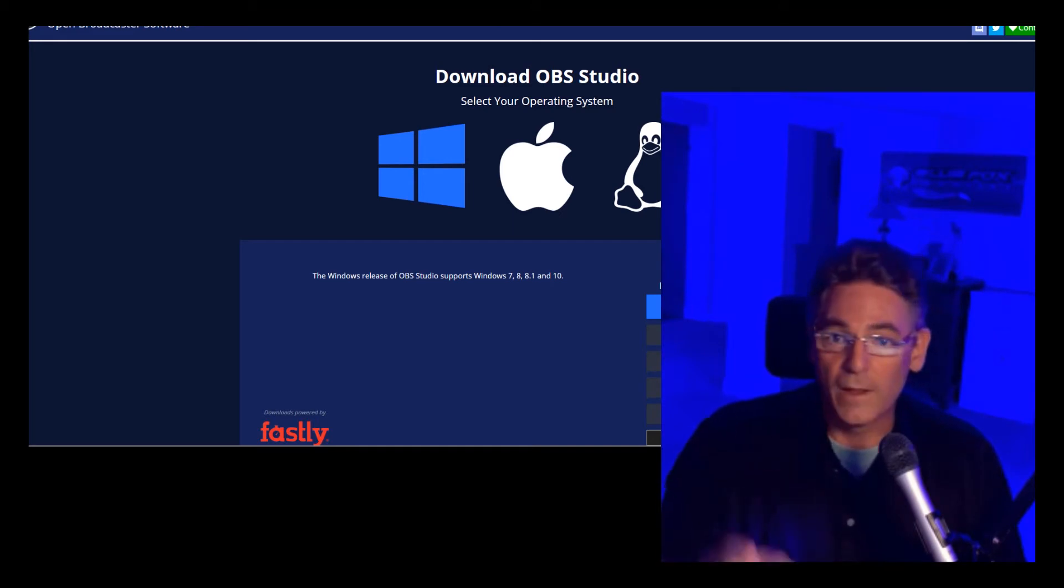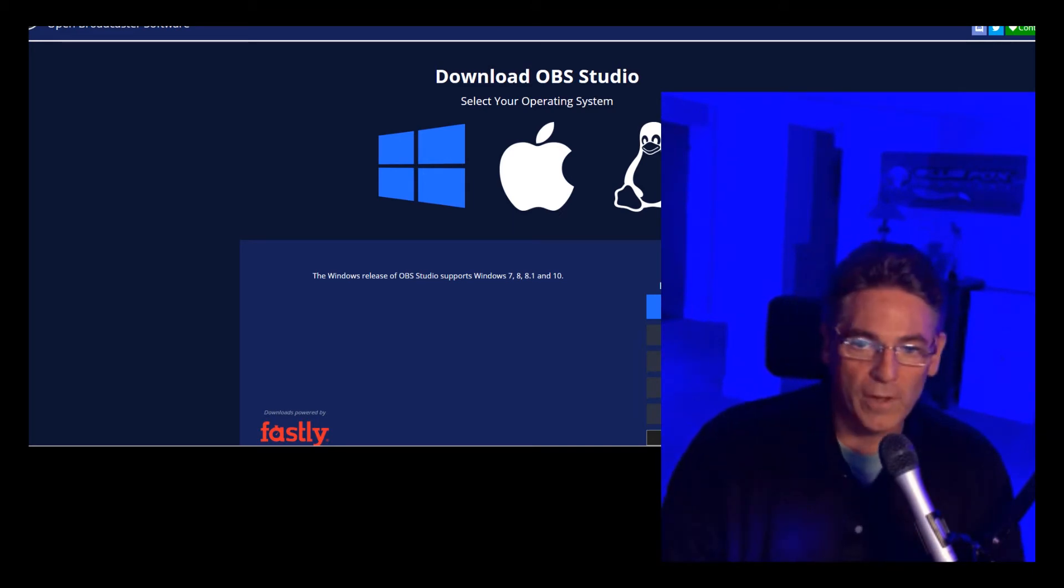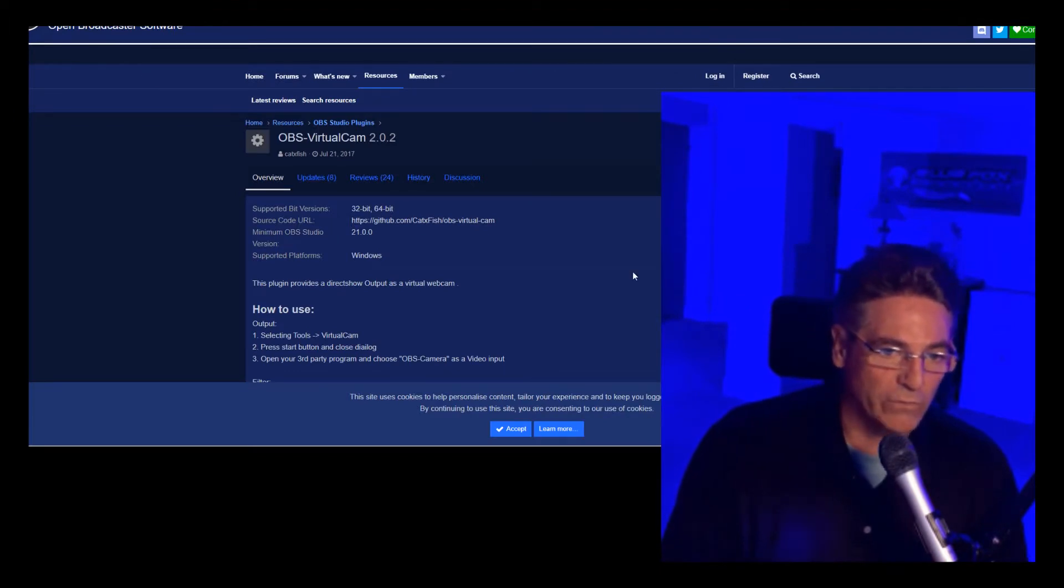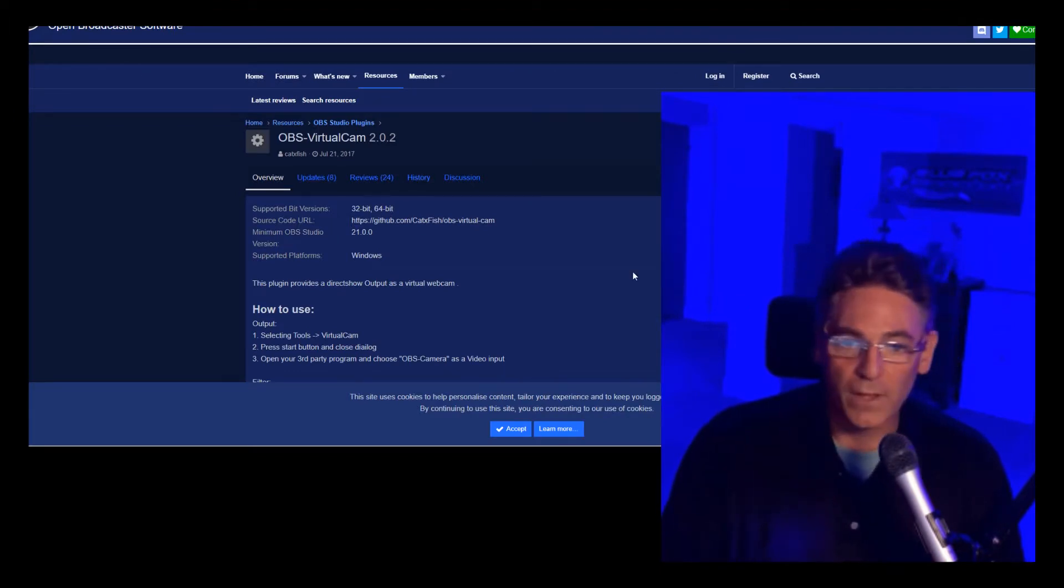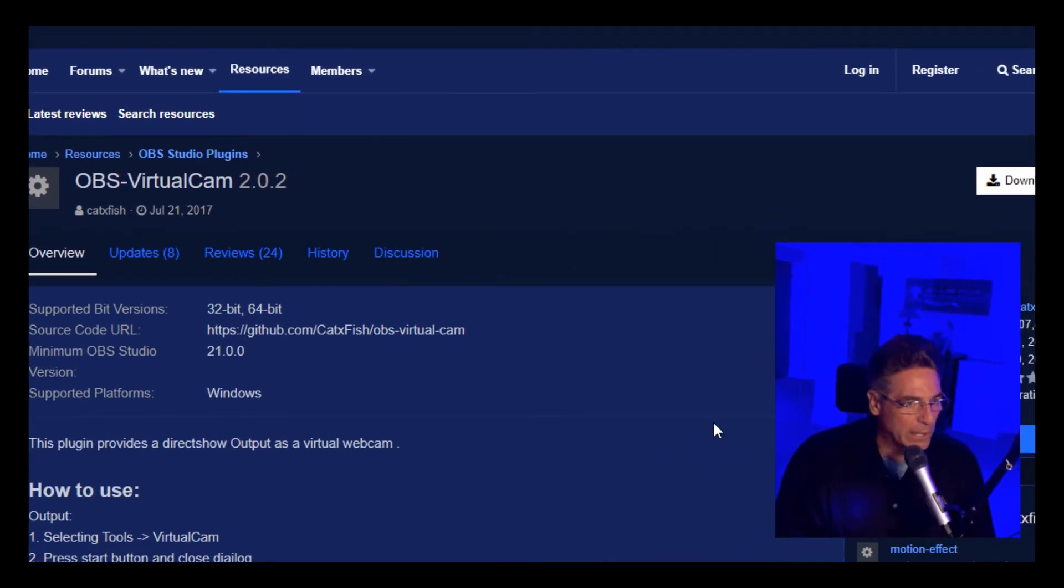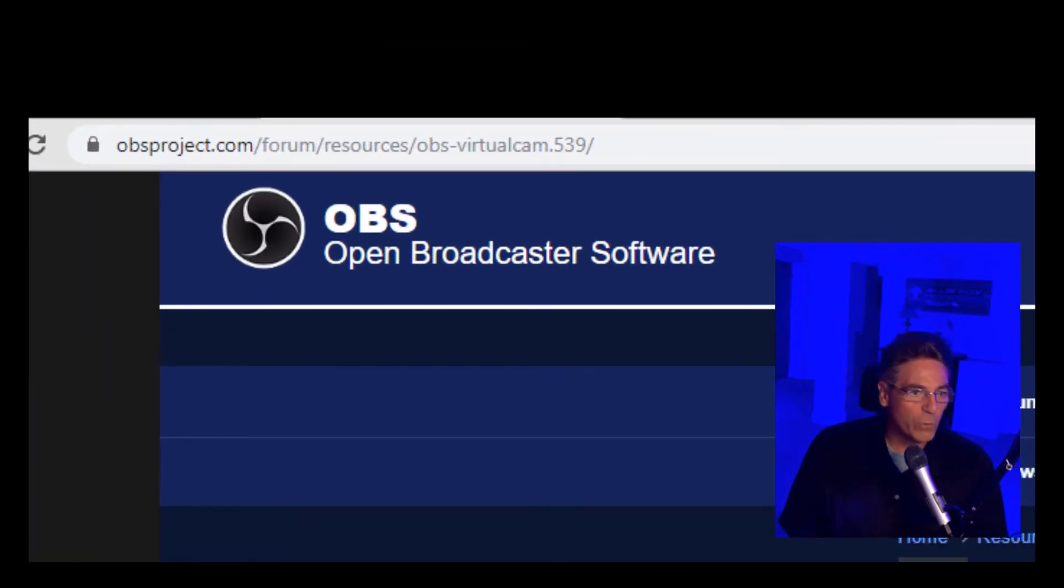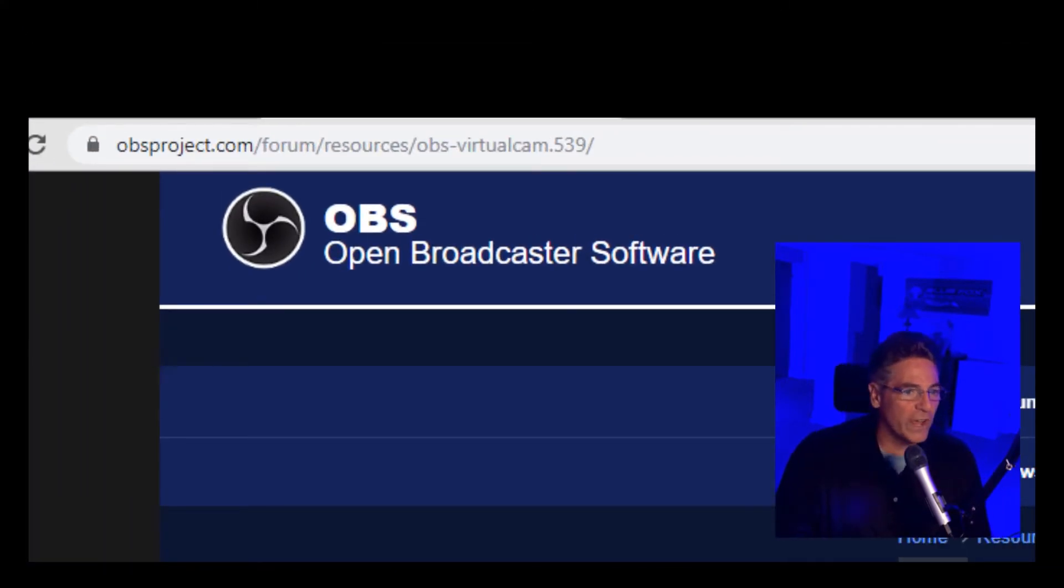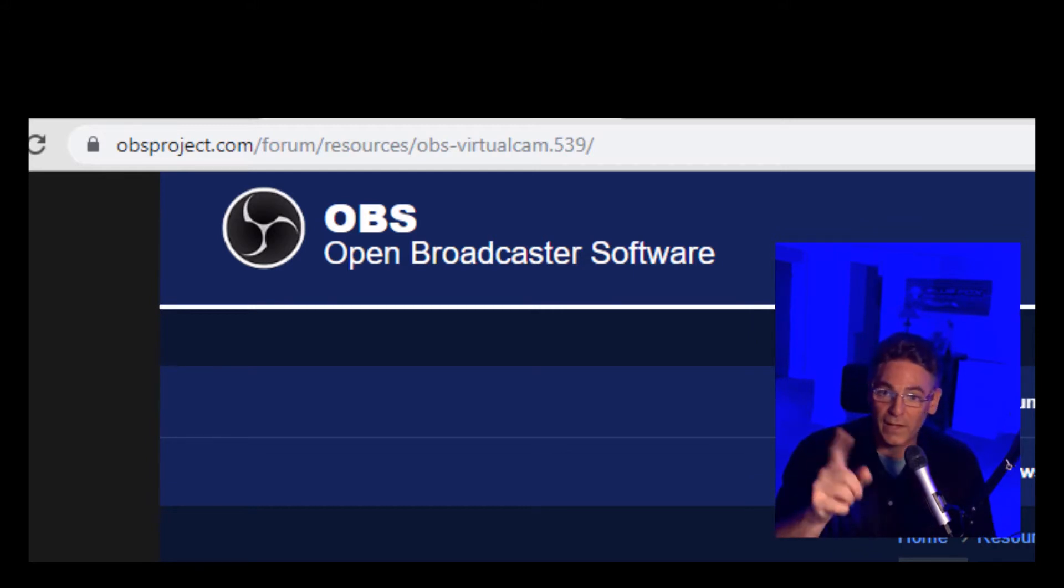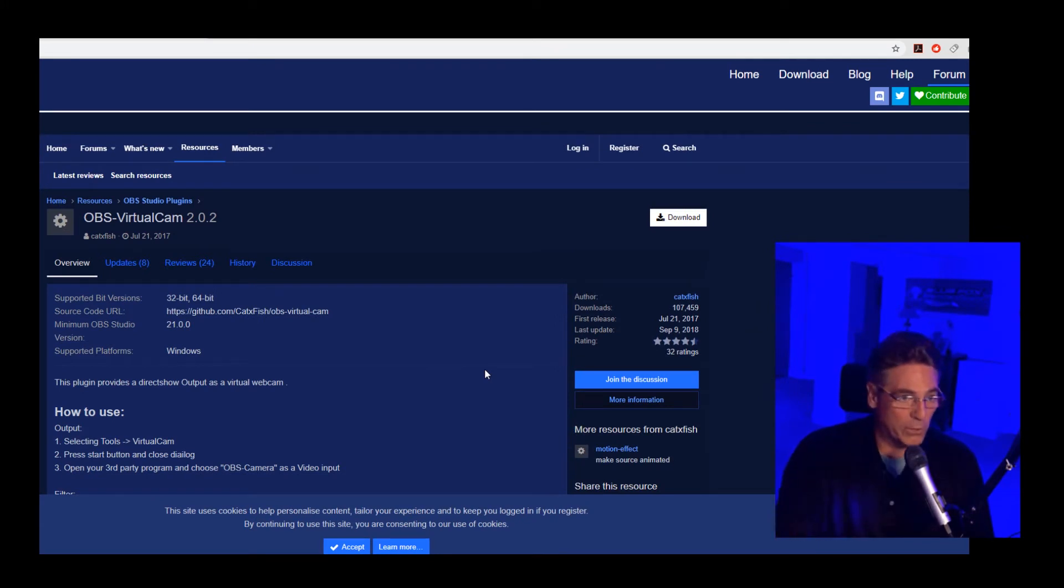Upon installing OBS studio I want you to go in and install the OBS virtual cam. You can find it at OBSproject.com/form/resources/OBS-virtual-cam.539. I'll put that link in description. Go there and download that on your computer.